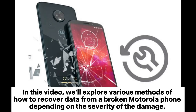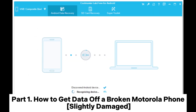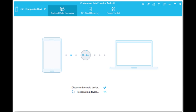In this video, we'll explore various methods of how to recover data from a broken Motorola phone, depending on the severity of the damage. Part 1: How to get data off a broken Motorola phone — slightly damaged.